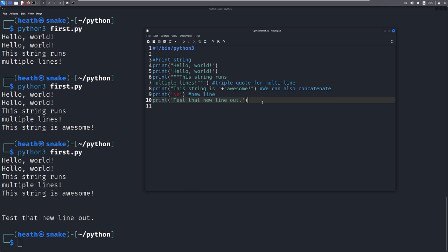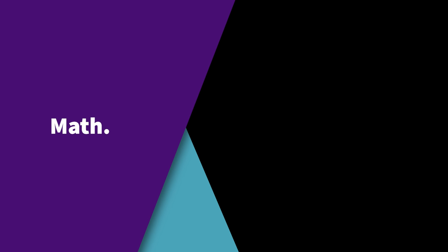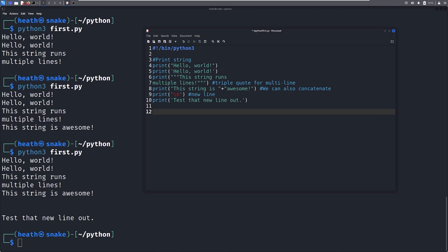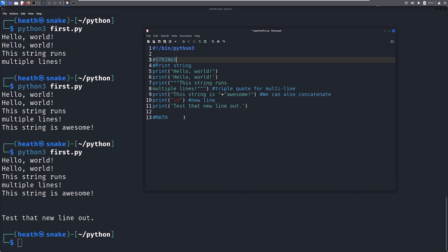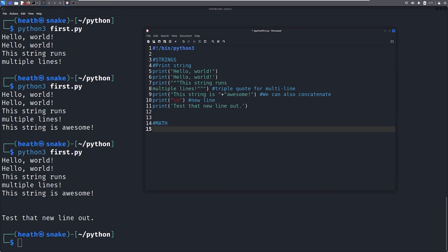That is all we need to know for basic strings. We're going to go ahead and move on to math. Python actually has a built-in math interpreter, so we can do a bunch of fun stuff. I'm going to call this section math, and we can also label the previous section strings up top. From here, let's play around with math a little bit. If I wanted to print 50 plus 50 we can add; we can also subtract with 50 minus 50; we can multiply with 50 times 50 using the asterisk; and we can divide with 50 divided by 50.